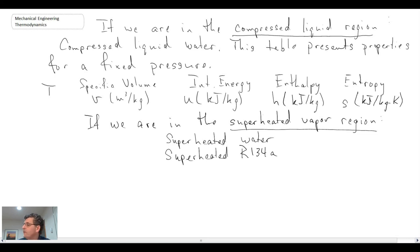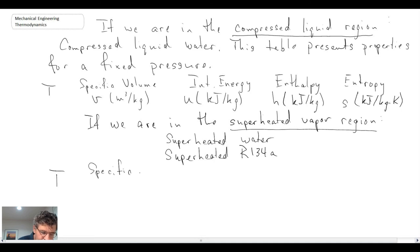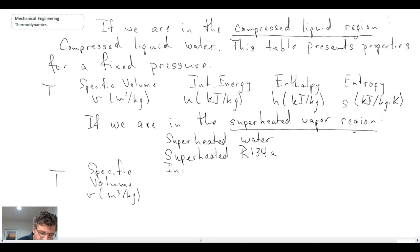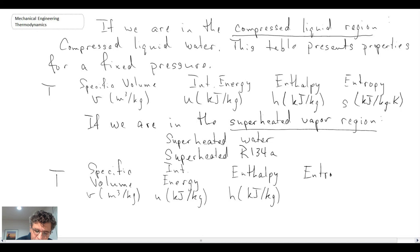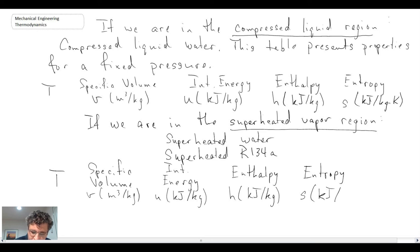The superheated water tables present temperature, specific volume (little v, m³/kg), internal energy (little u, kJ/kg), enthalpy (little h, kJ/kg), and entropy (s, kJ/kg·K). Notice entropy is different from the others in terms of units — it's kilojoules per kilogram Kelvin.